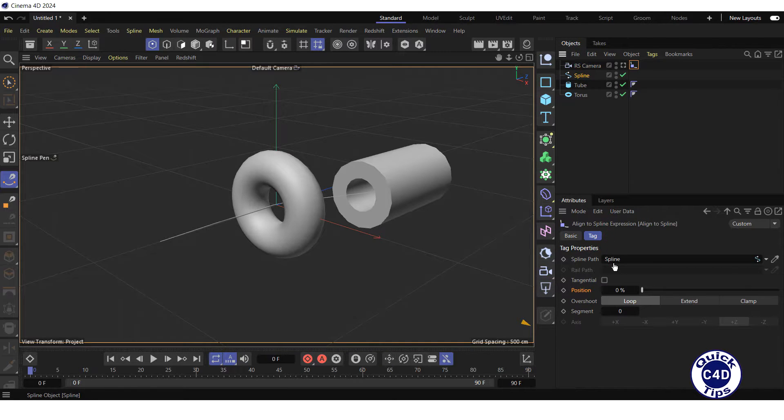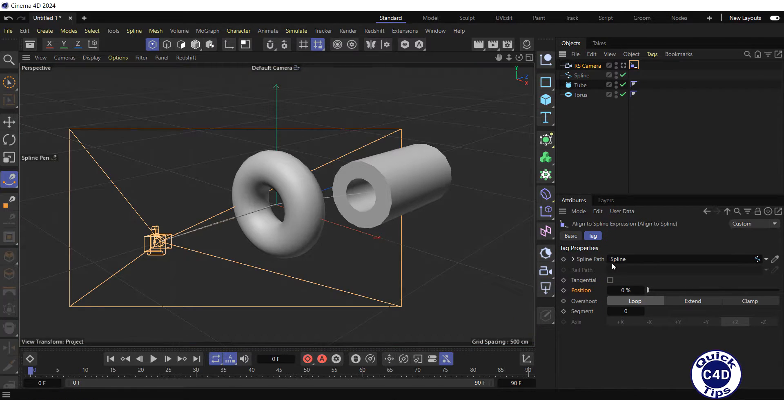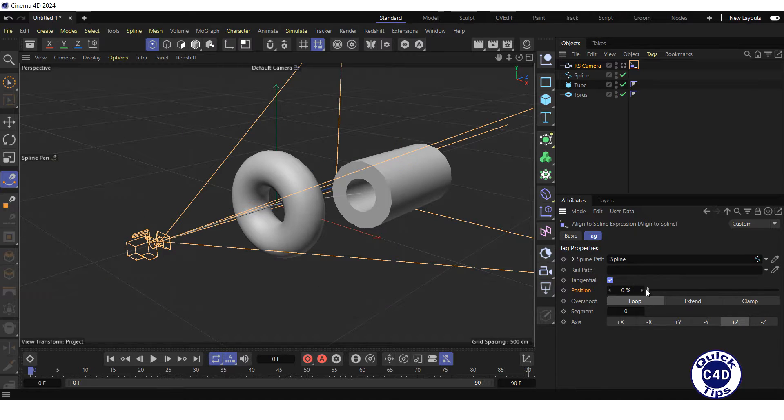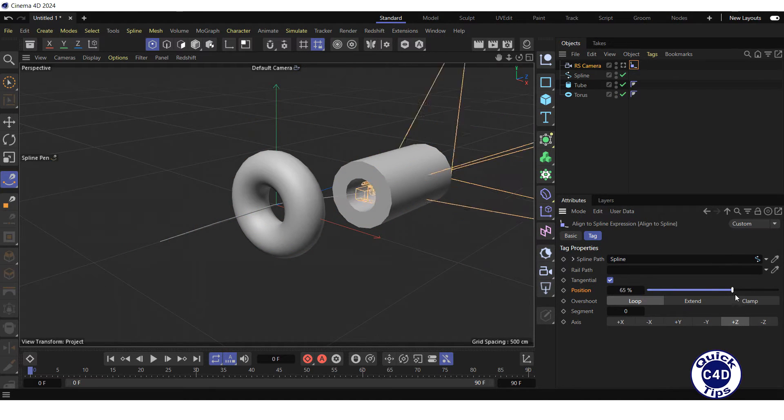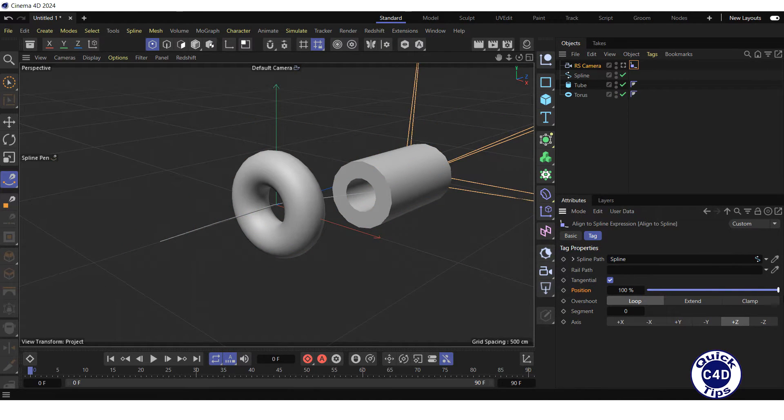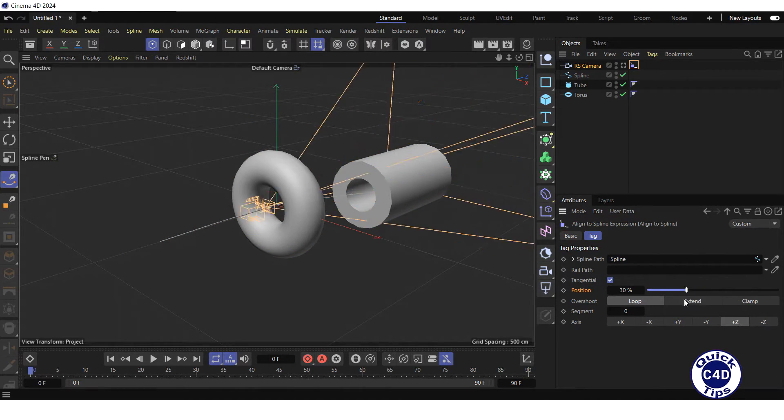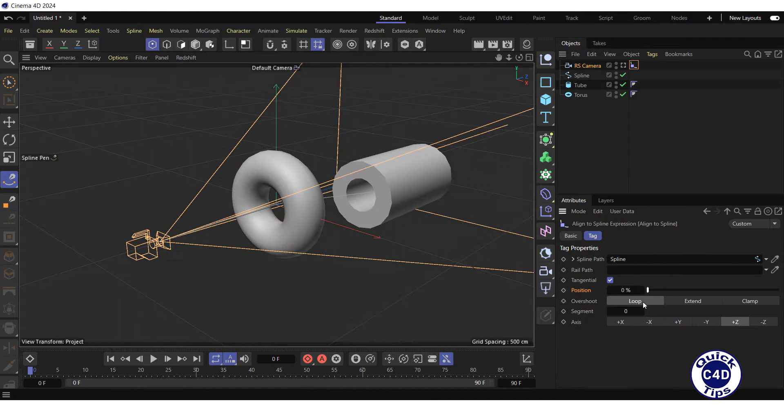Then drag the spline into the spline path field, check the tangential box and move the slider of the position parameter. It's ok.